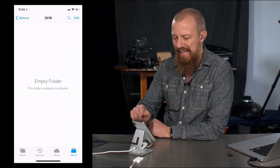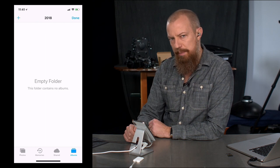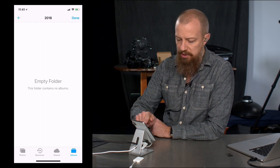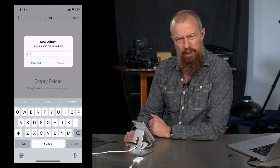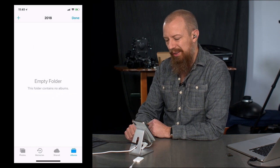You have to tap edit first. Once you tap edit, now I've got the plus, and now I can hit the plus and create a new album. Weird, right? Okay, while we're here,